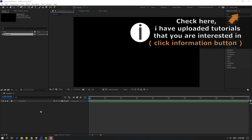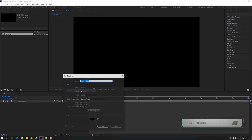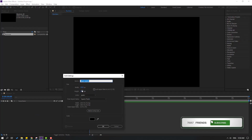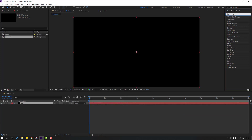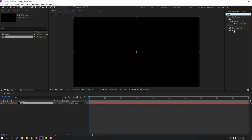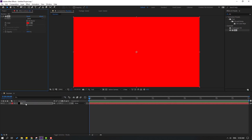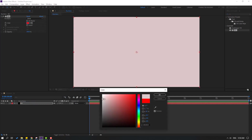First, let's create a new background layer. Right-click, New, Solid layer. Add name 'background', click OK. Go to Effects, search for the field, select it, and use it for this background. Then go to Color Cube and change it to white.